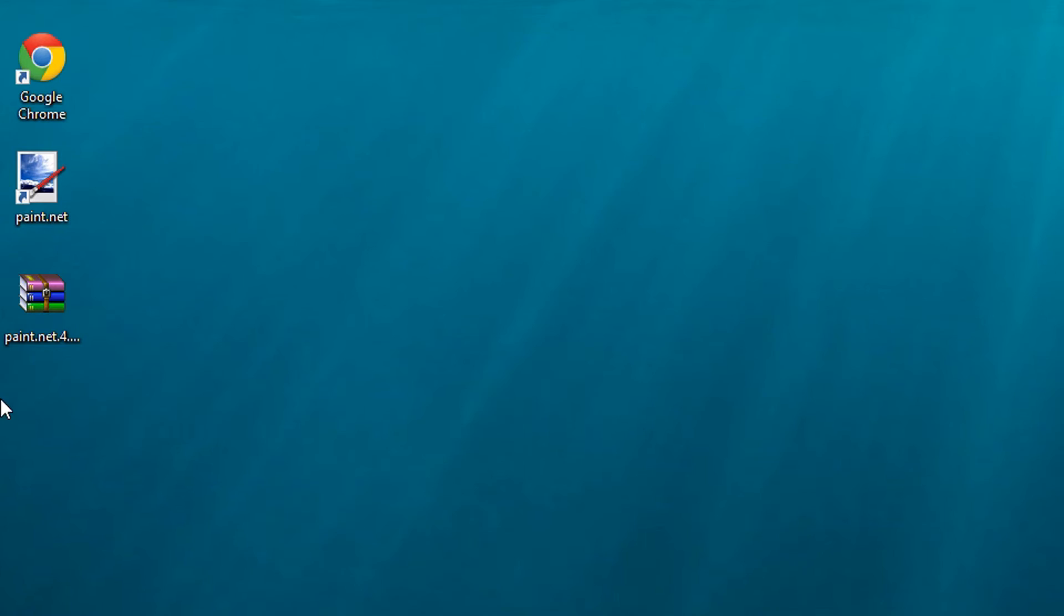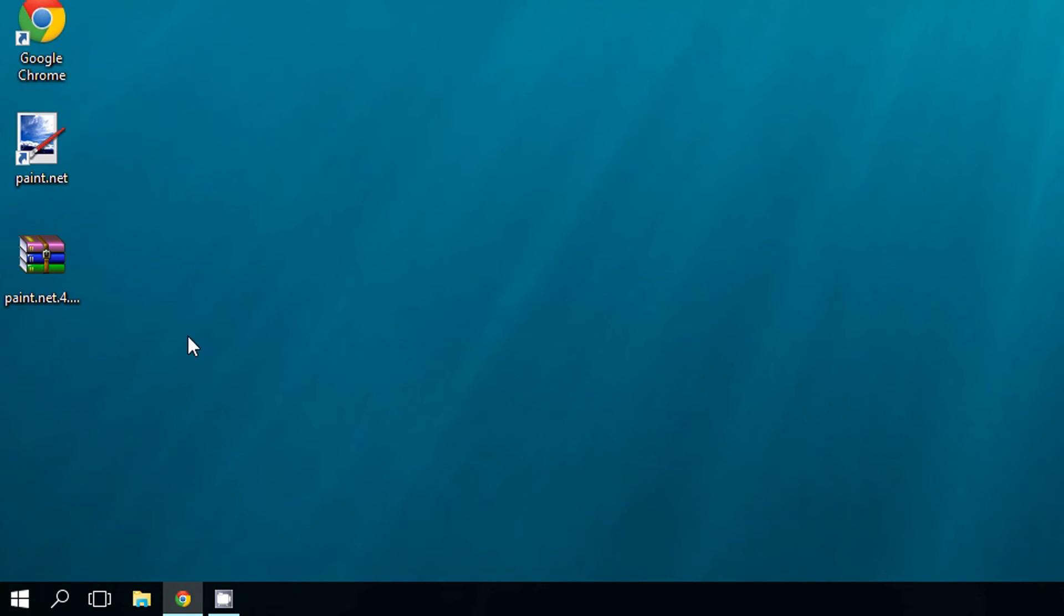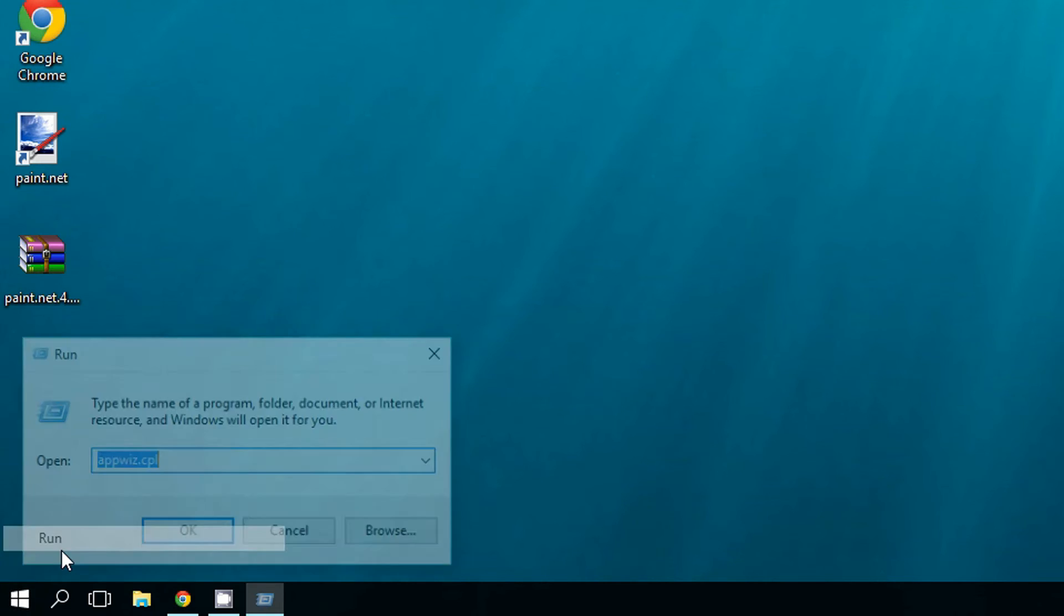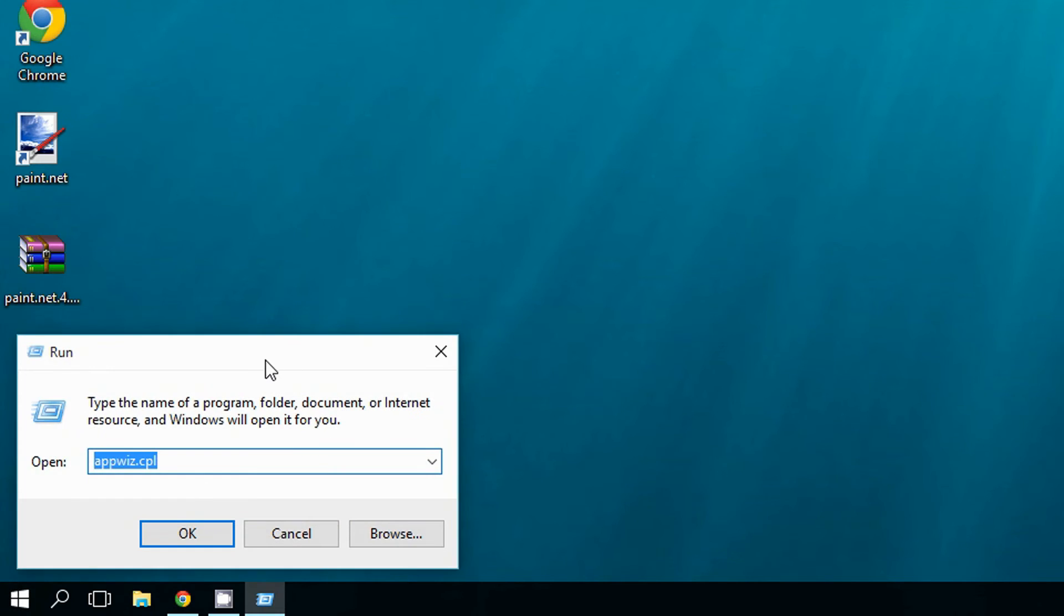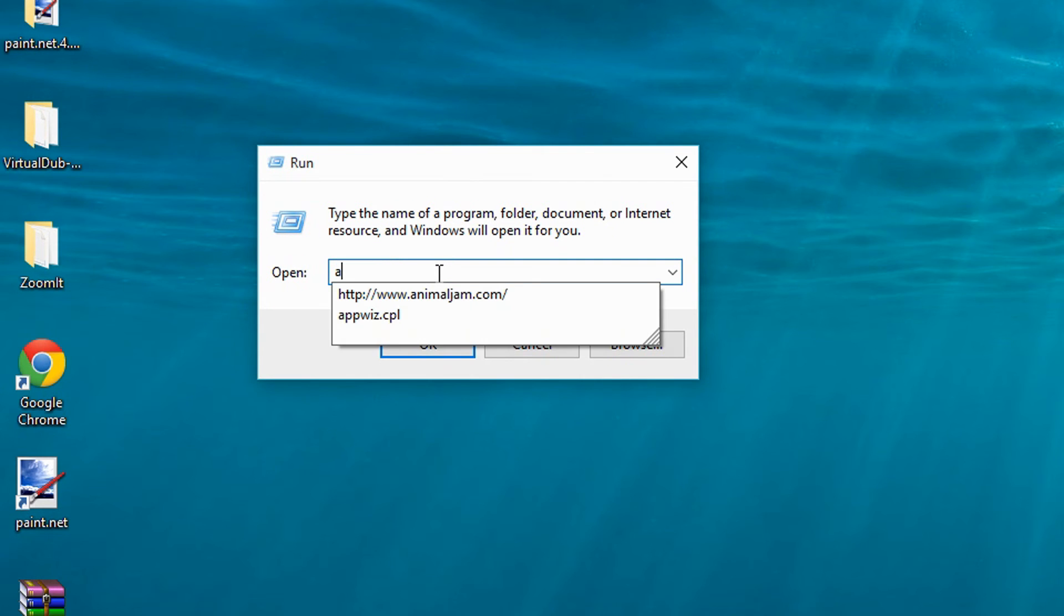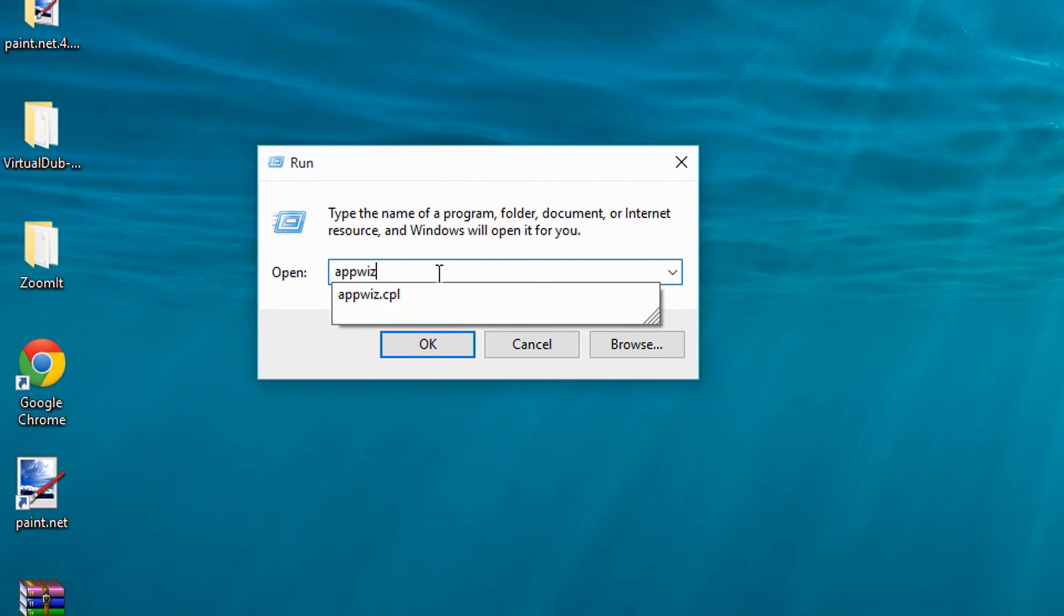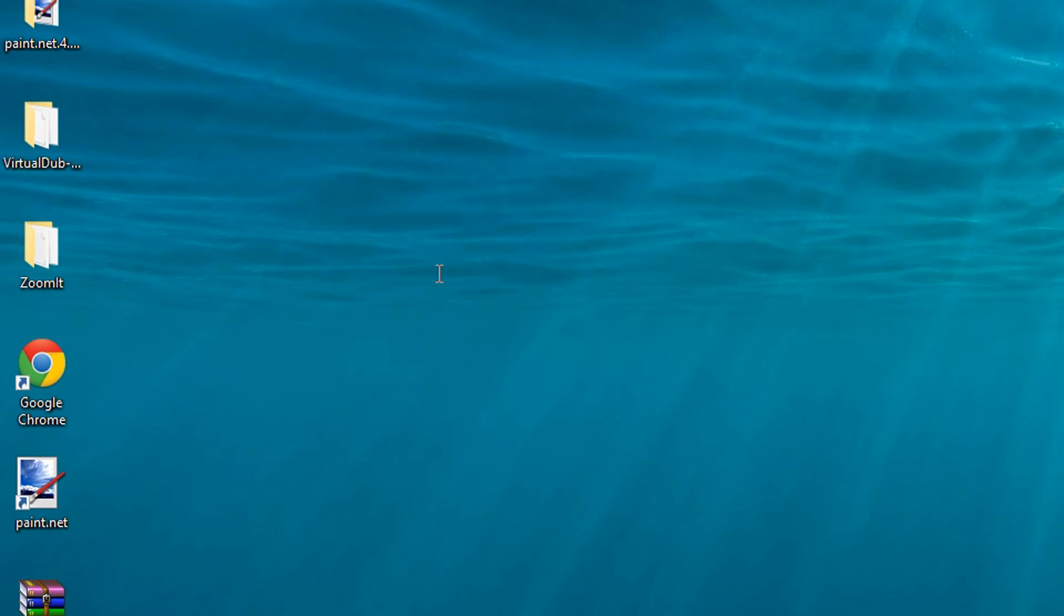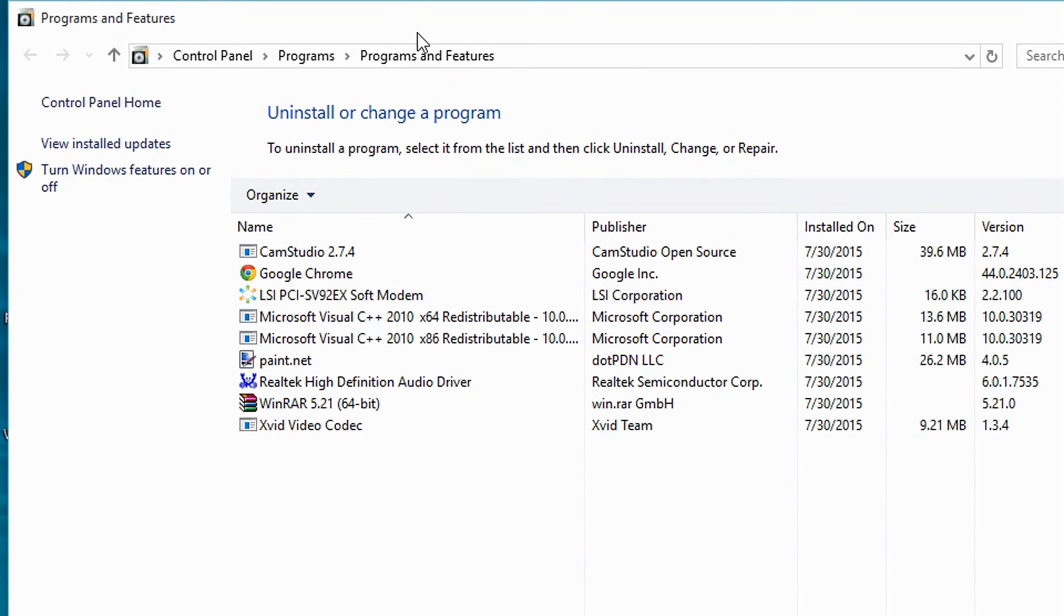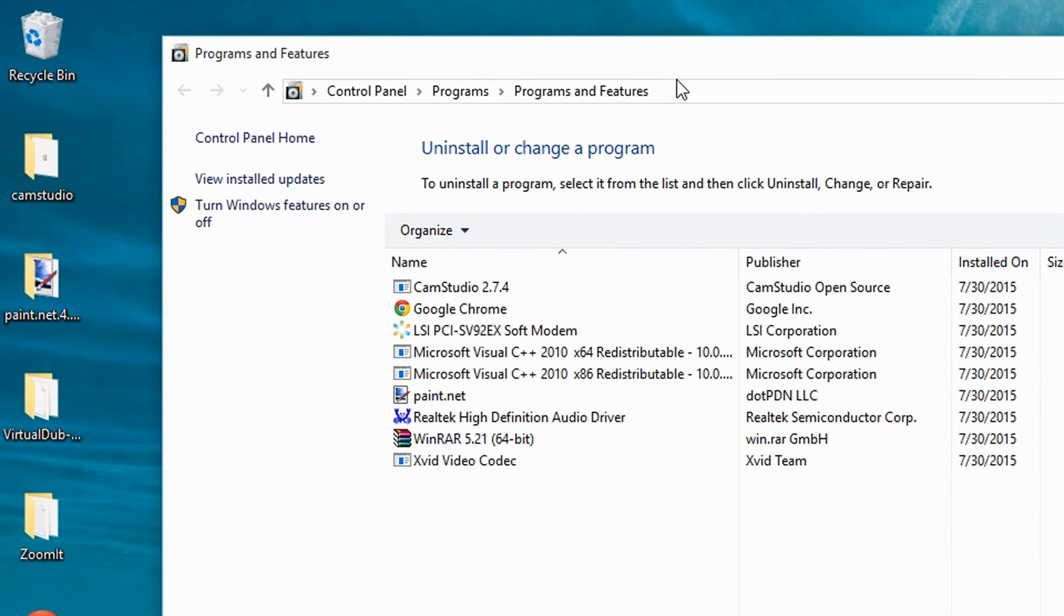Click Run and type appwiz.cpl, then press Enter. There you go, same thing. It gets you to that same list again, and from there you can choose the program you want to remove.